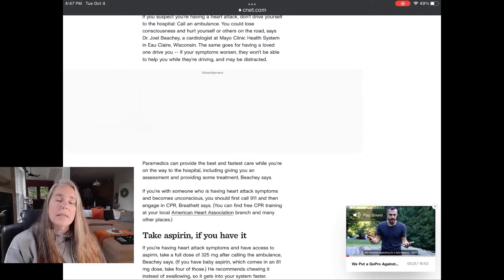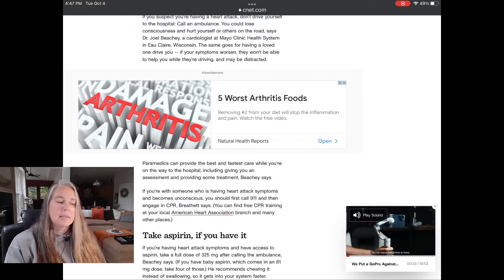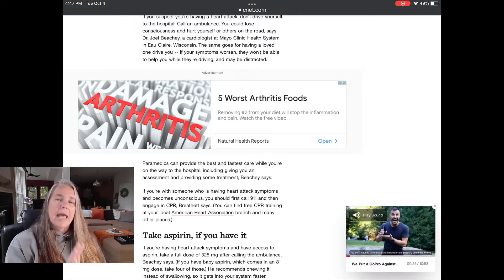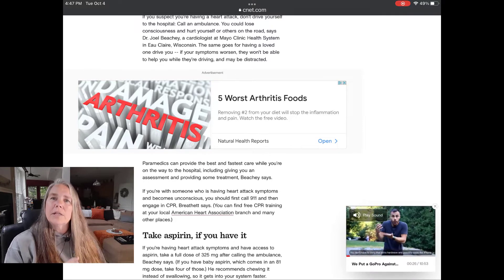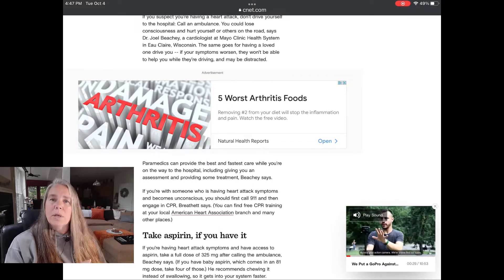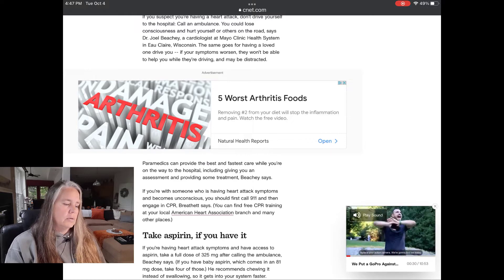What Instapaper does is it strips out all of these ads and gives you a very streamlined, clean way of reading an article.